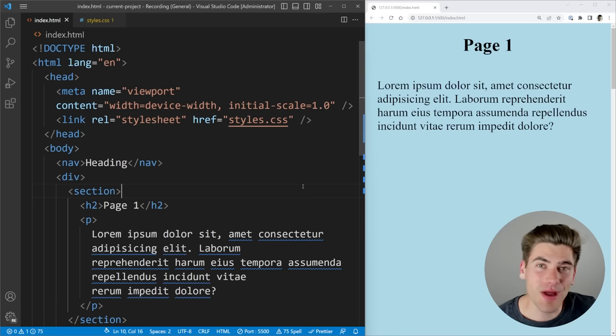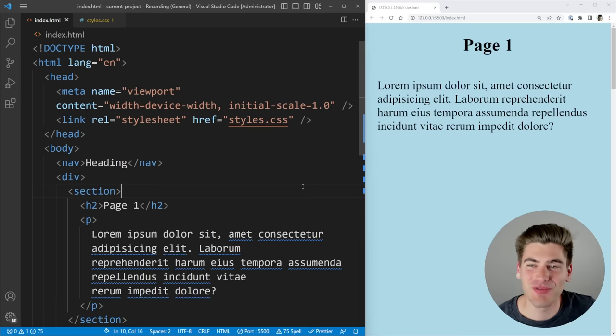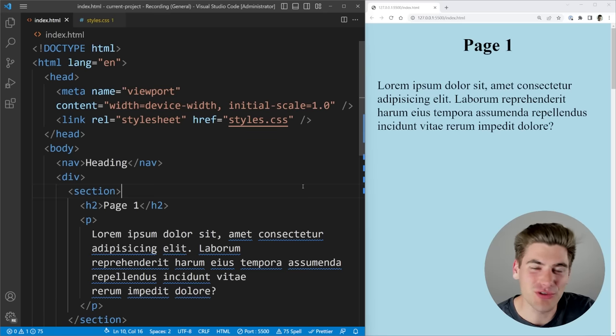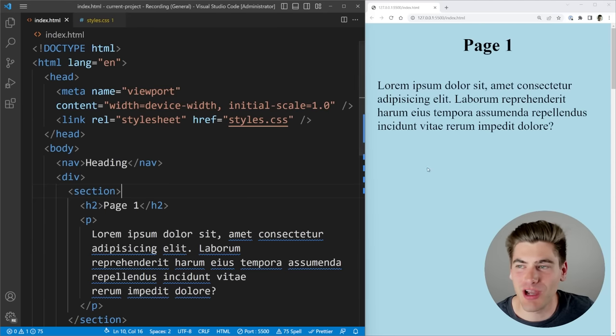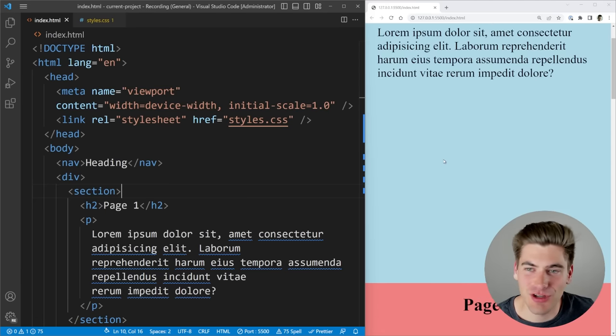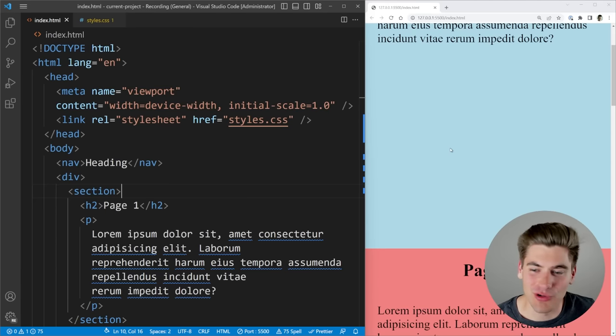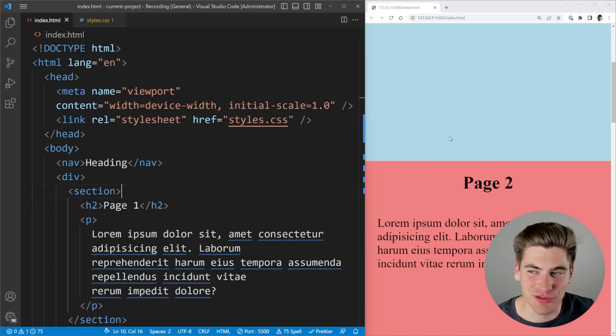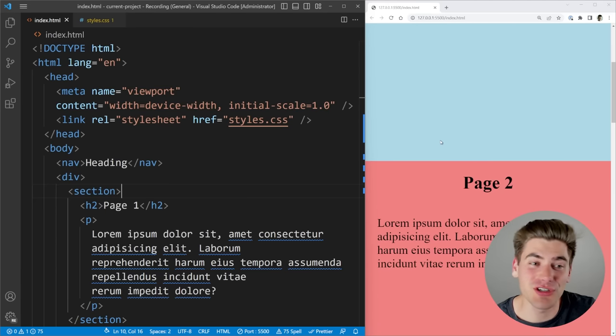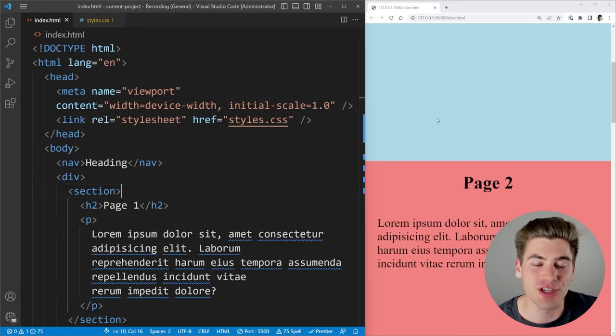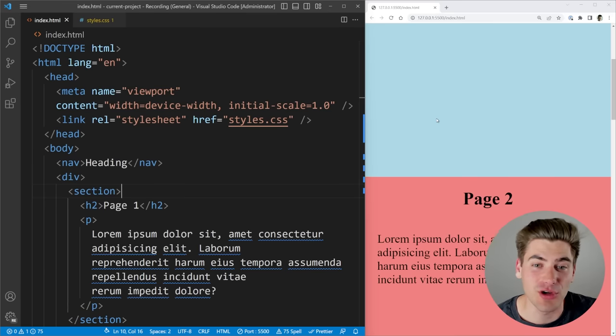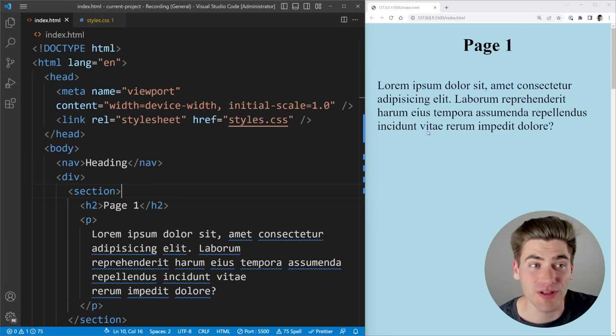Welcome back to Web Dev Simplified. My name is Kyle and my job is to simplify the web for you so you can start building your dream project sooner. In this video I'm going to show you how to take this page where if you just scroll it just scrolls and scrolls and change it to what you saw at the very beginning of the video where it snaps around and teach you everything you need to know to make it work perfectly for your own site.